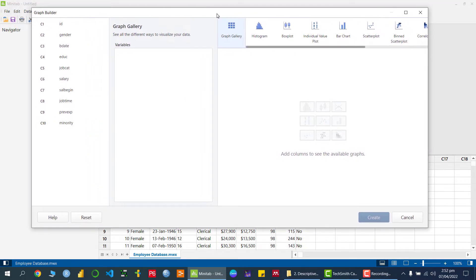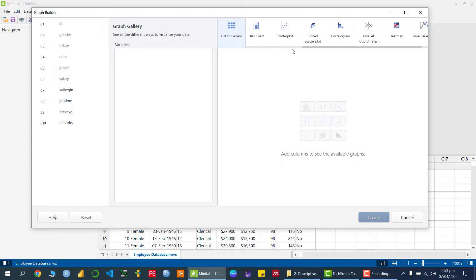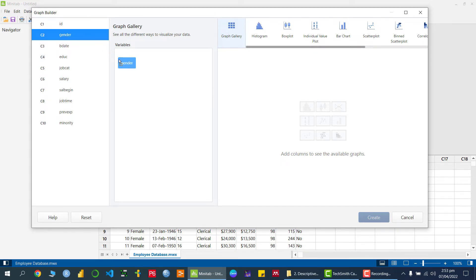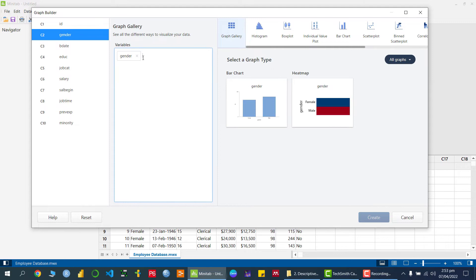Here we have the dataset — all the variables available in our dataset are listed on one side, and all the graphs available in Minitab are on the other side. If I drag and drop a variable, Minitab Graph Builder automatically gives us options for what kind of graph we want to display.